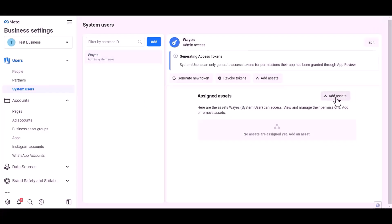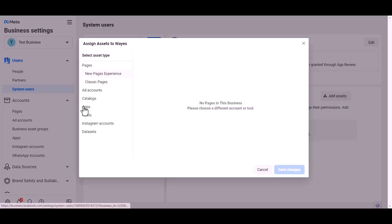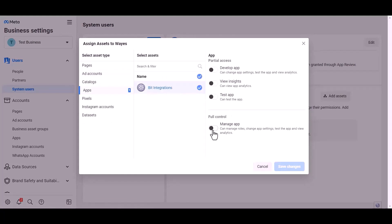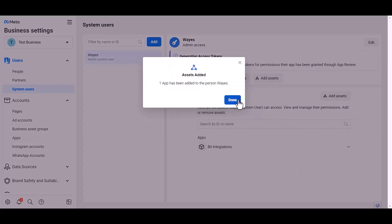Add assets, apps. Choose an asset name. Give full control. Save changes, done.